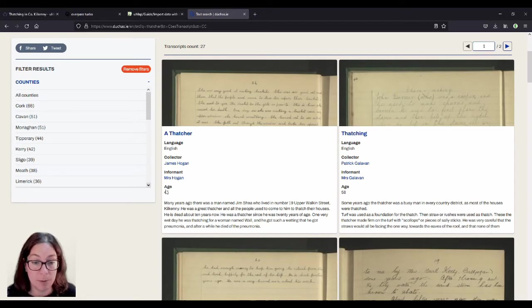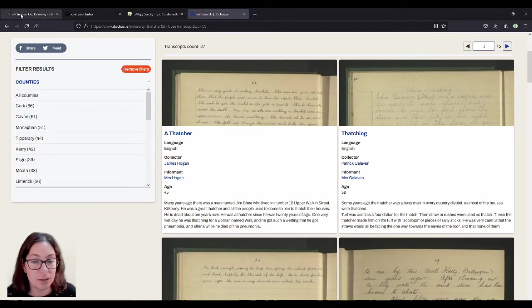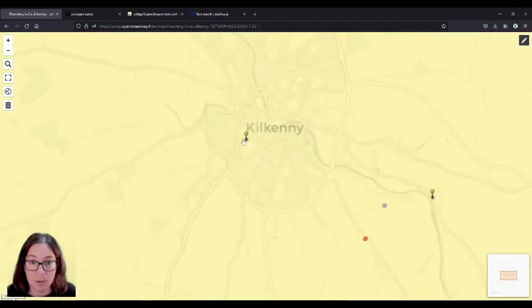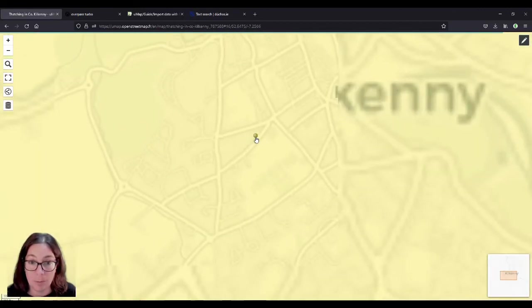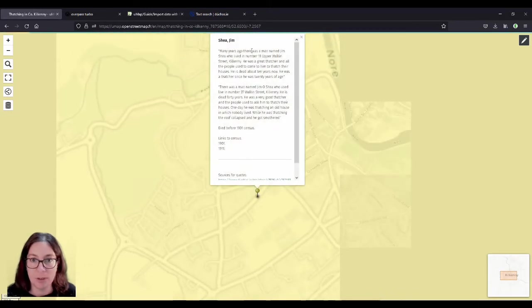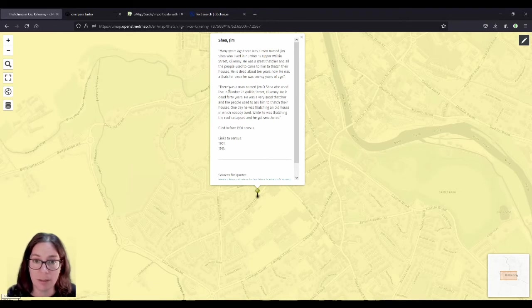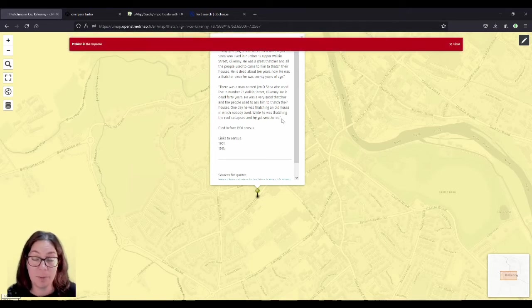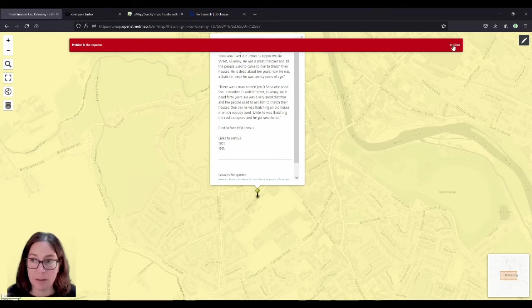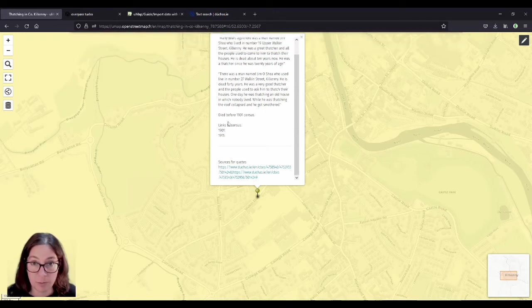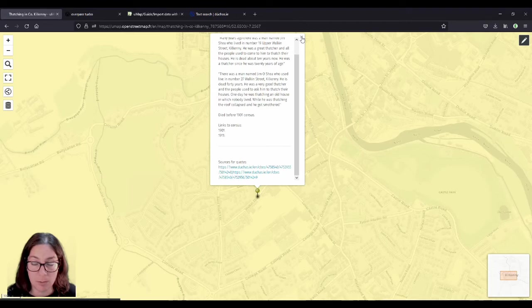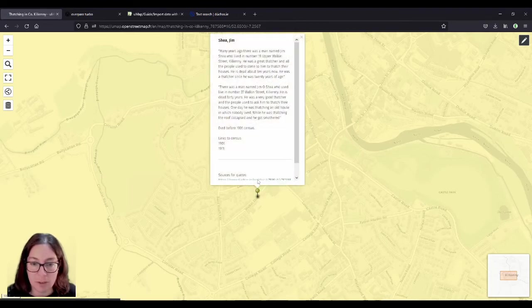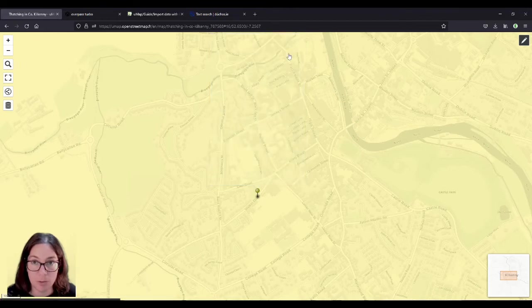So I then copied that text describing the thatcher and tried to locate where he lived. 19 Upper Walken Street is fairly precise. The only problem is that house doesn't exist anymore. So I added a note somewhere along Walken Street and put this information in the quote that I found in the School's Collection. And then there's a very similar text and you get that in the School's Collection. I don't know if they were copying each other's homework or what the deal was, but sometimes you get verbatim same text.